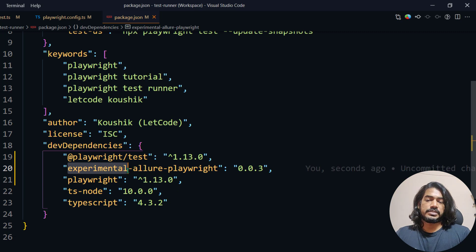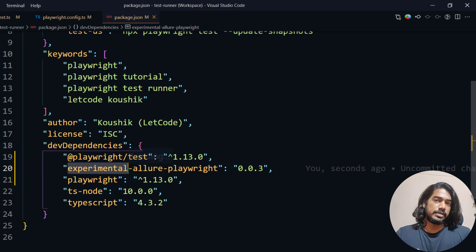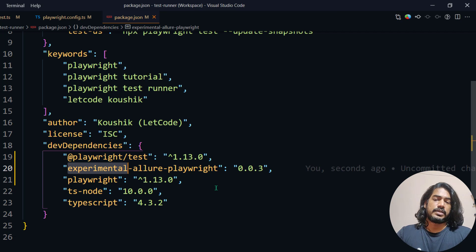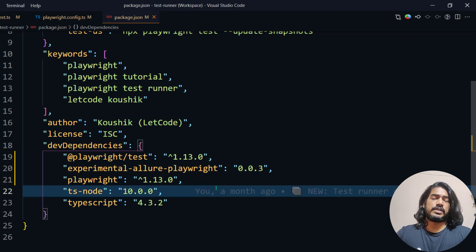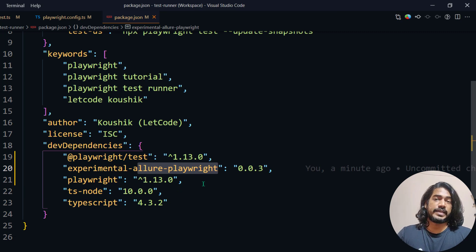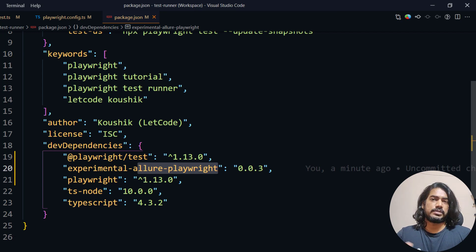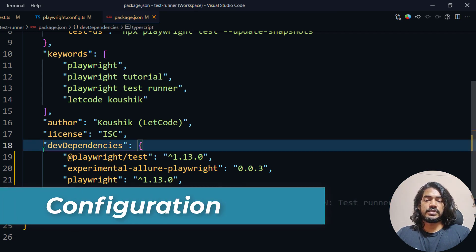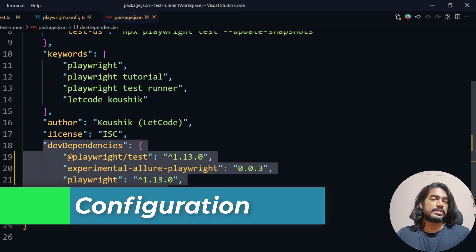The name says 'experimental' because this is the initial release of the Allure report with Playwright. In the future it will change to 'allure-playwright' — the 'experimental' part will be removed. You can find it on the npm packages website as well.